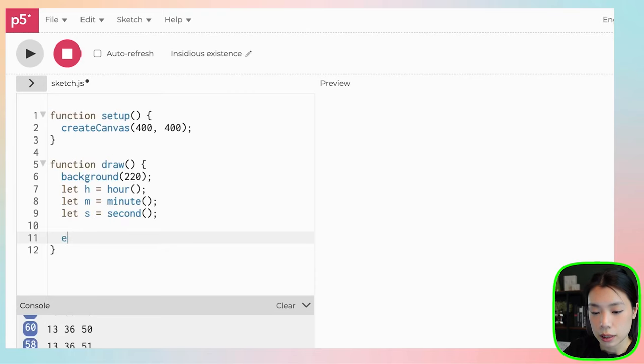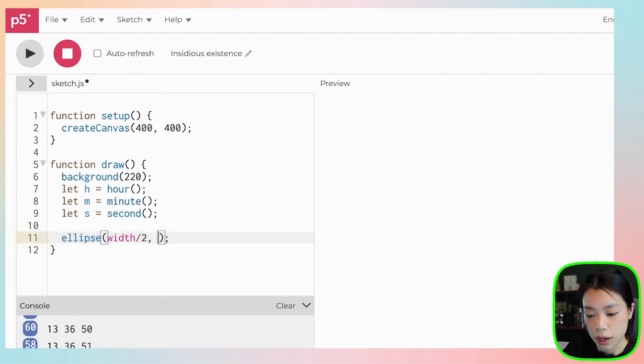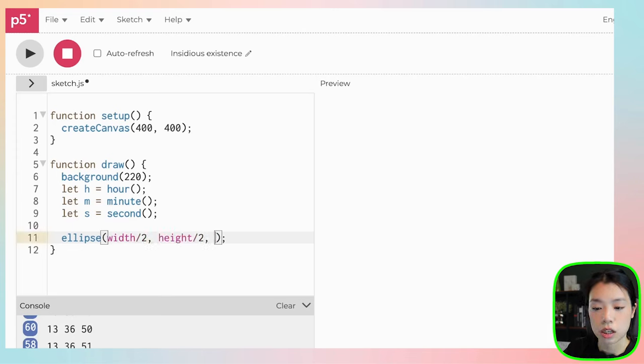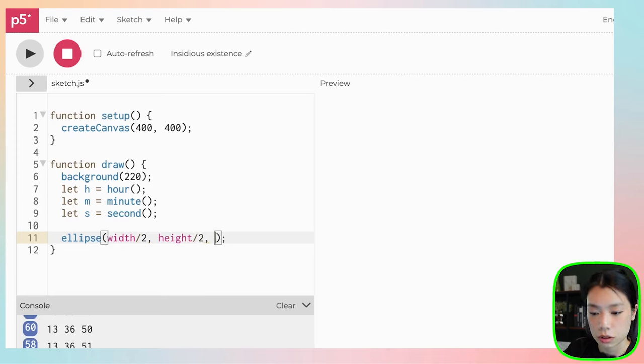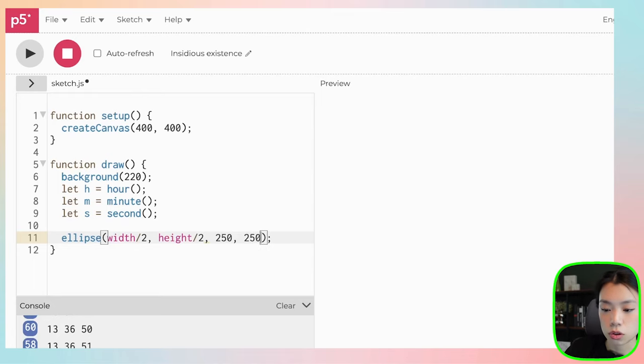What are we going to do? We're going to first draw the clock, right? I'm going to use an ellipse function. The third and fourth are going to be the width and height of the circle, so let's do 250.